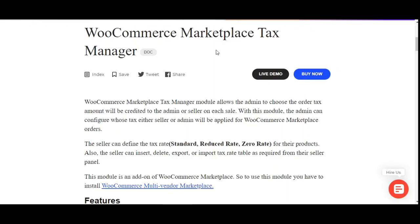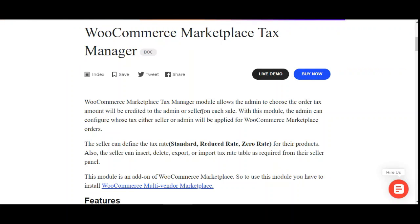That covers the initial configurations for the plugin. I hope it helped you understand the flow. If you have any questions, queries, suggestions, or requirements regarding your stores, you can get back to us at support@webcool.com or raise a ticket at webcool.huv.com. Thanks for watching.